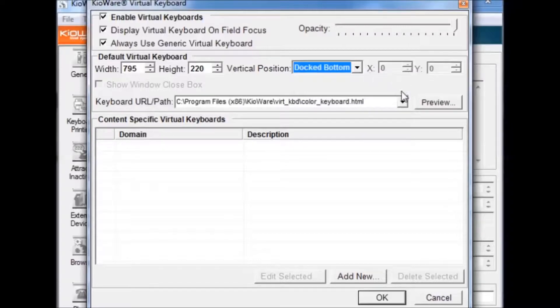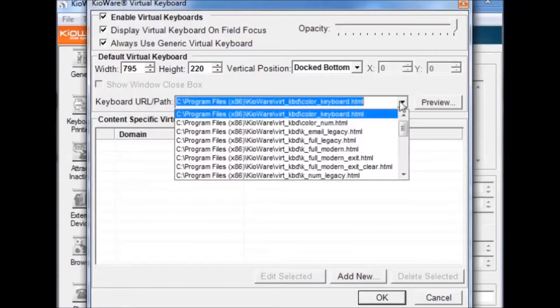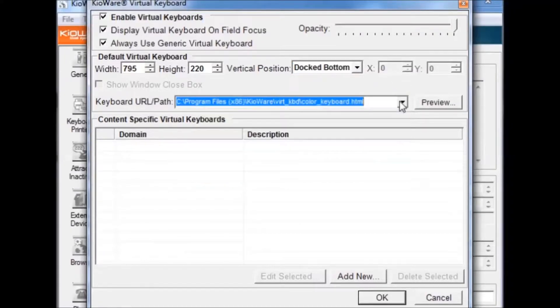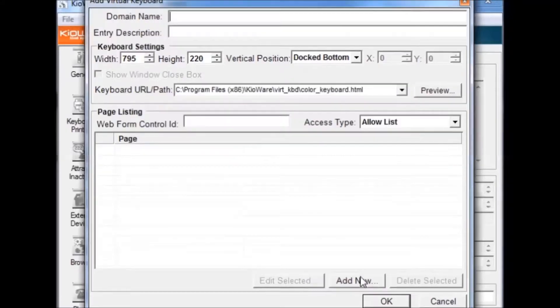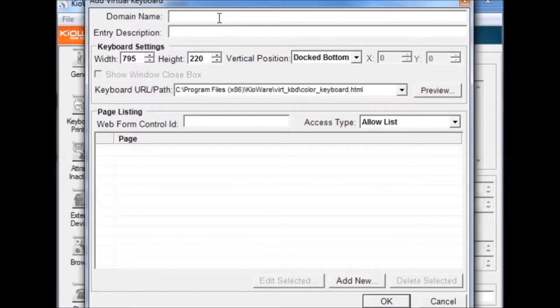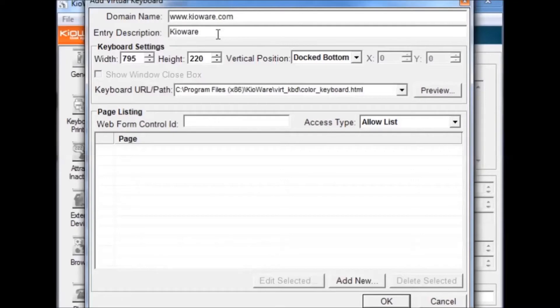The Content Specific Virtual Keyboards option gives you the ability to set a specific virtual keyboard for a website. To add a new entry, press the Add New button. You can specify the website by adding the URL in the domain name text box. The Entry Description describes what the entry is. The Web Form Control ID is an optional property that would be used if you only want the keyboard to appear when filling in a form with a specific ID.